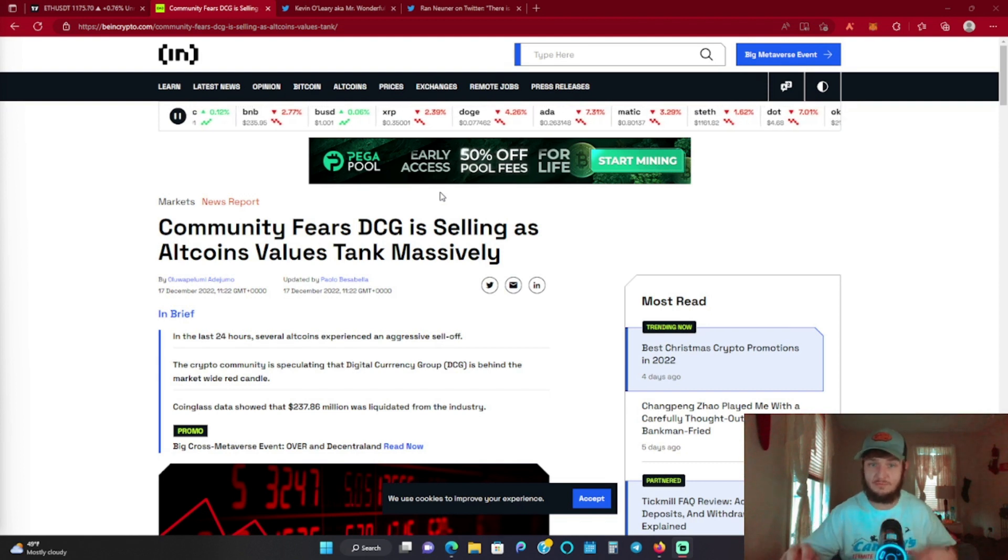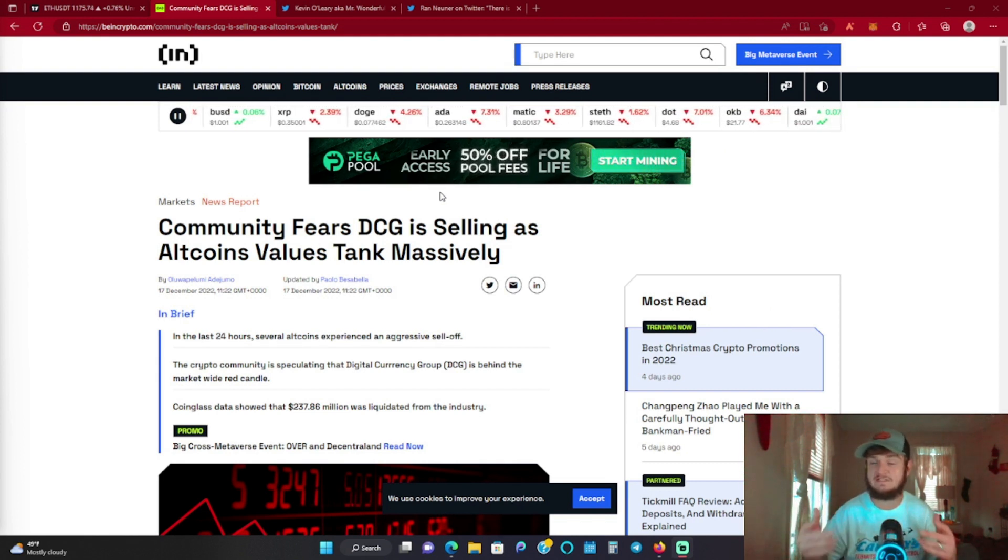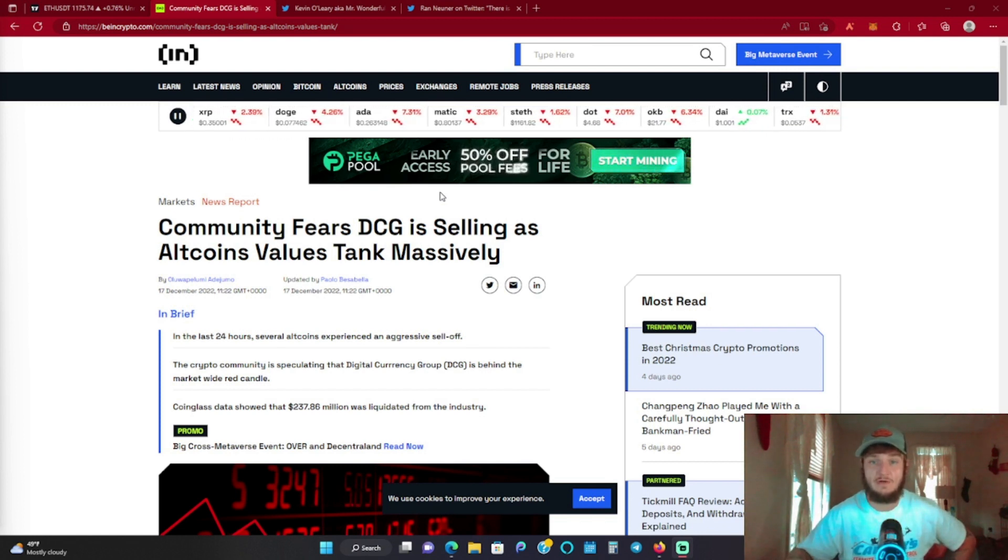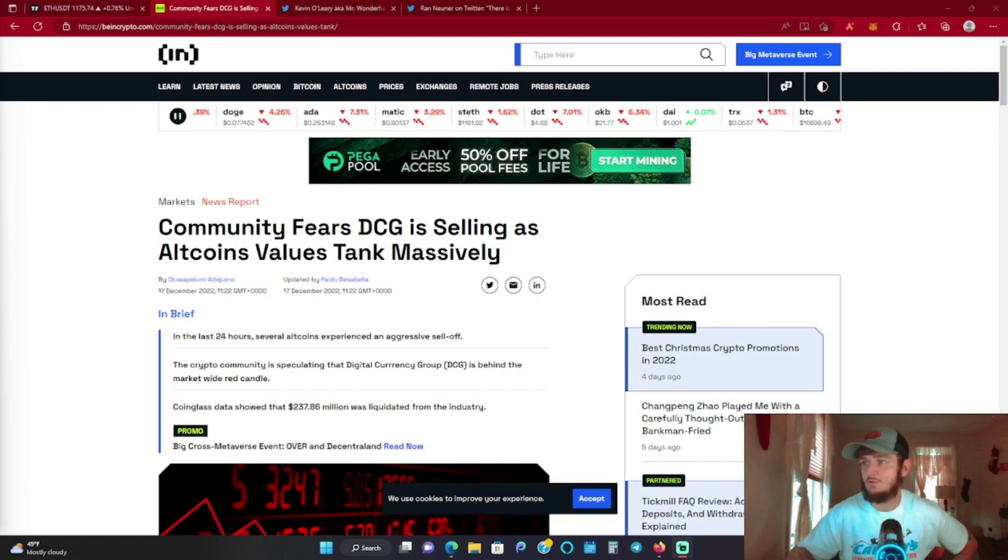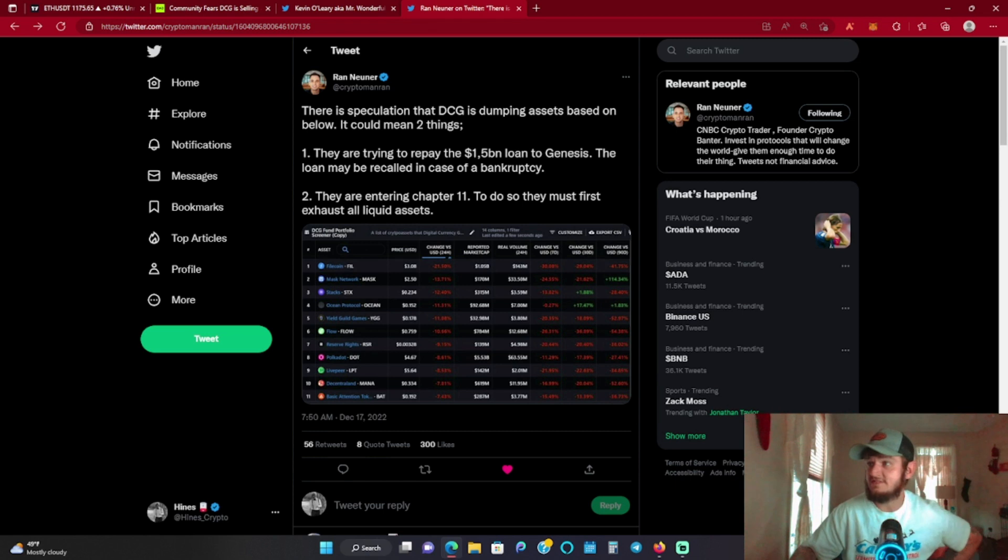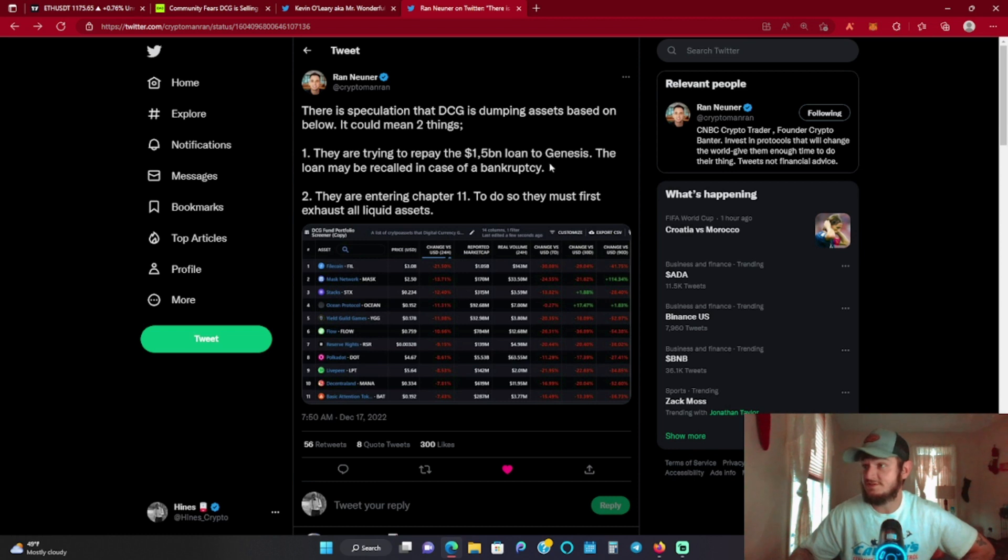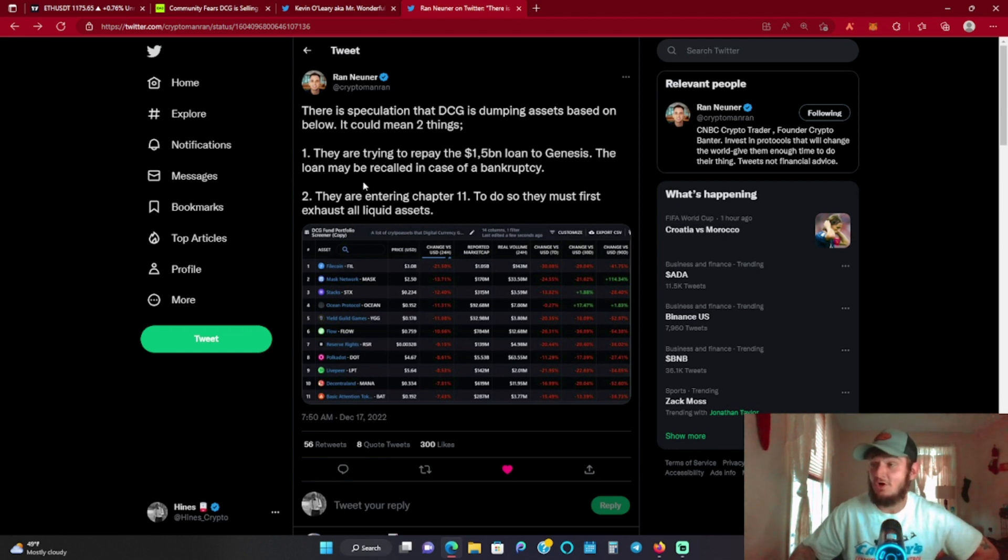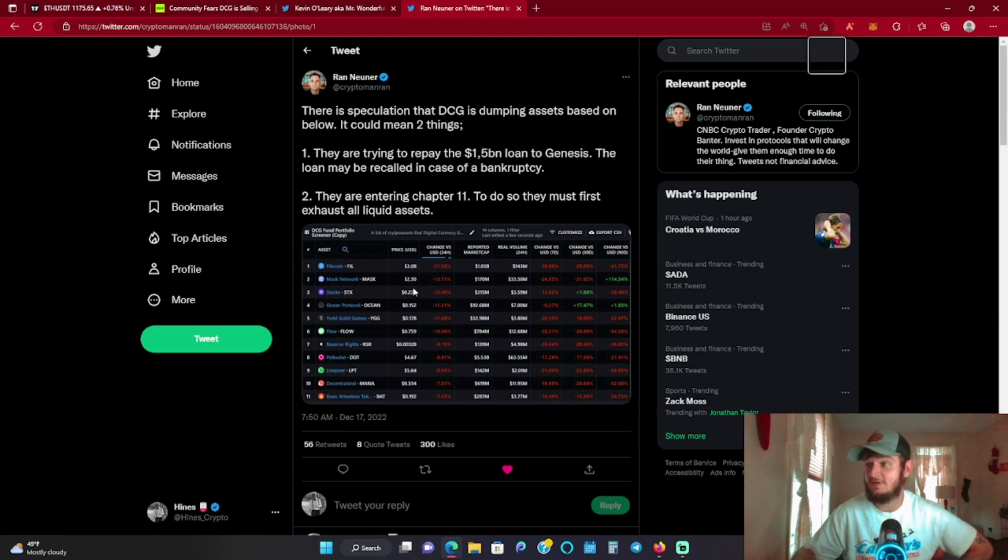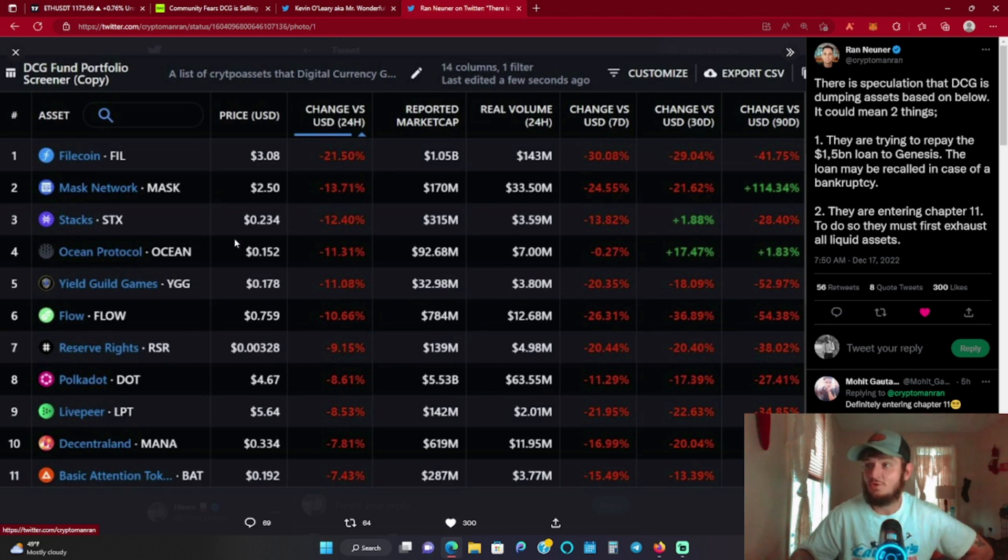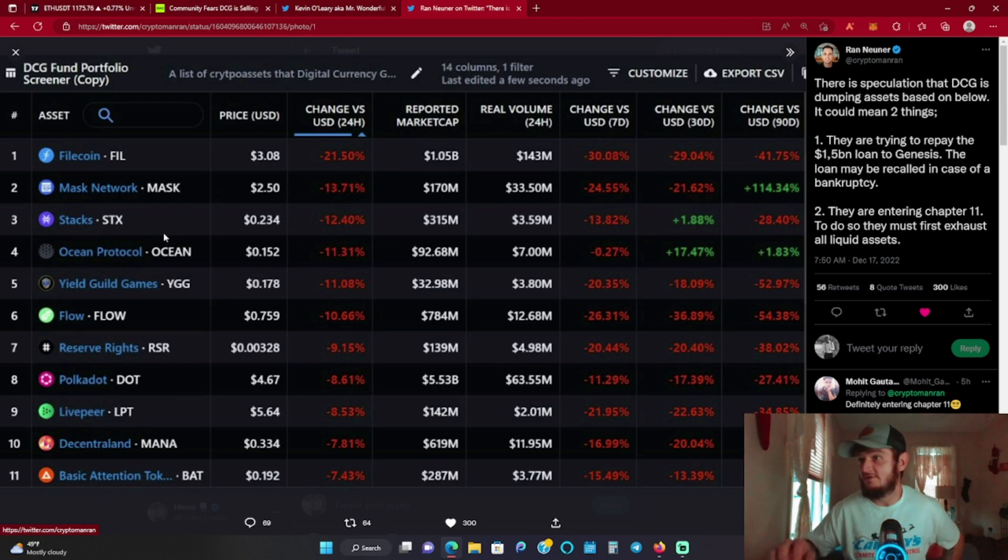This FTX debacle really put them in a bad place. So potentially we're gonna be covering something today: DCG. It's a big thing going around in the space right now about why the markets are going down. Starting off, we'll go over here to Rand's tweet. He put out there's speculation that DCG is dumping assets. It could mean two things: they are trying to repay the 1.5 billion dollar loan to Genesis, which may be recalled in case of a bankruptcy. Number two, they are entering chapter 11, so they must first exhaust all liquid assets. It's not really a coincidence that some of their biggest holdings are what fell really hard. Near protocol isn't even on this list, and I'm a big proponent of near protocol. They had a pretty big bag in near.